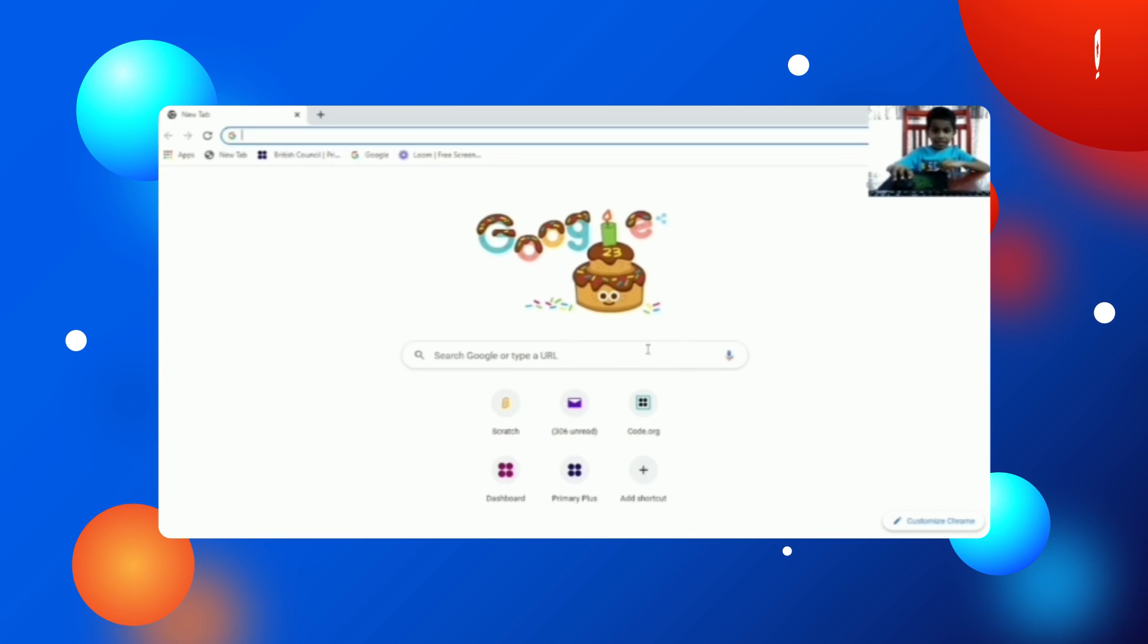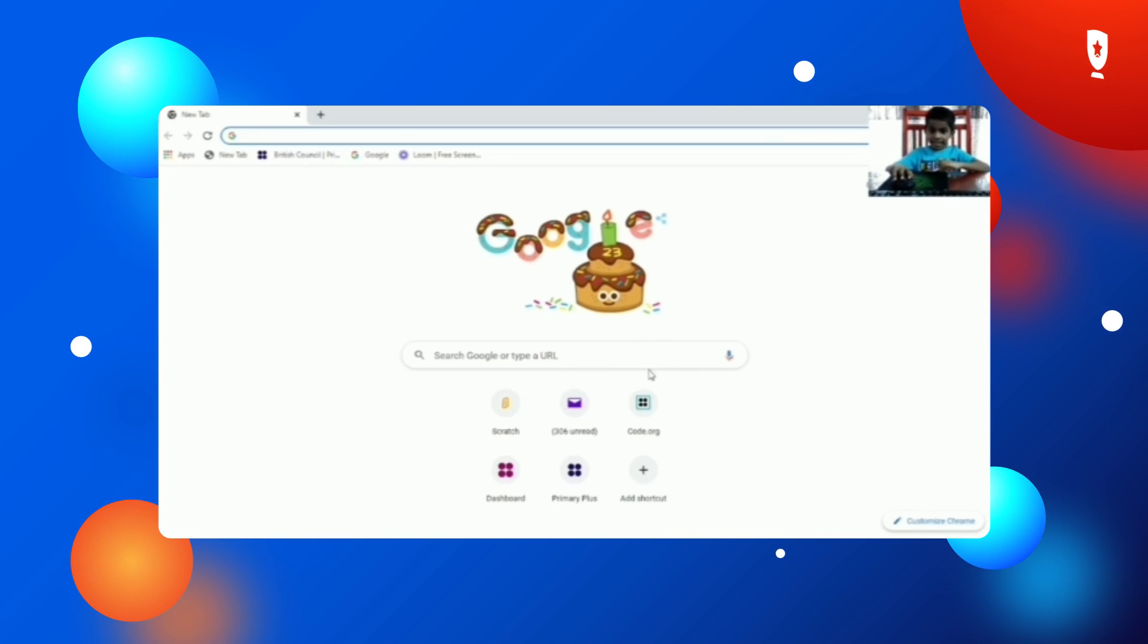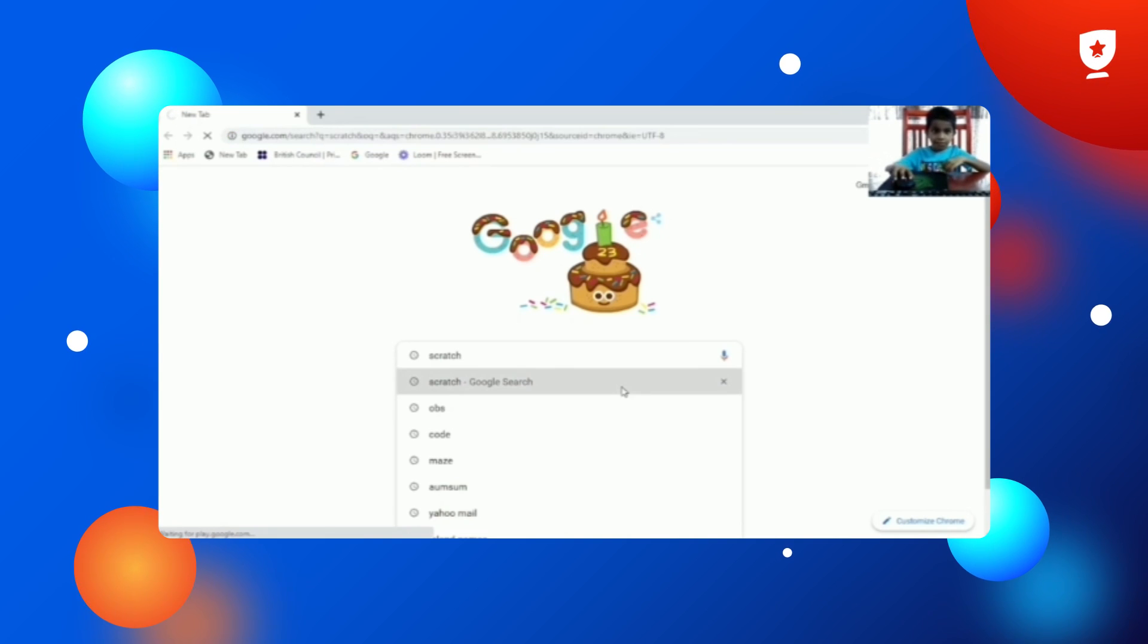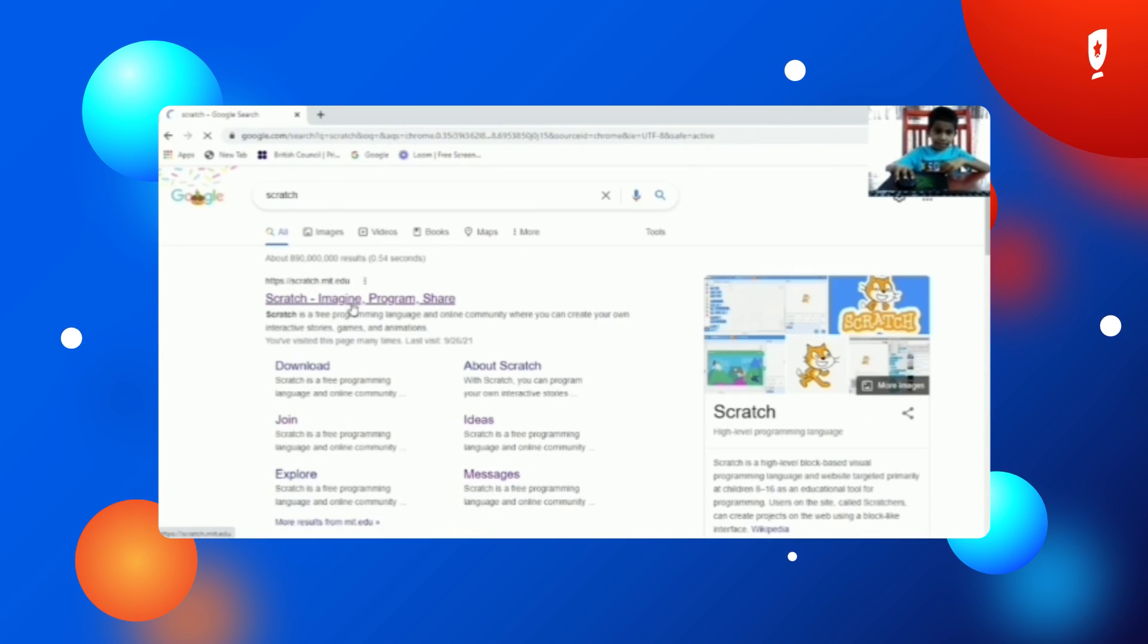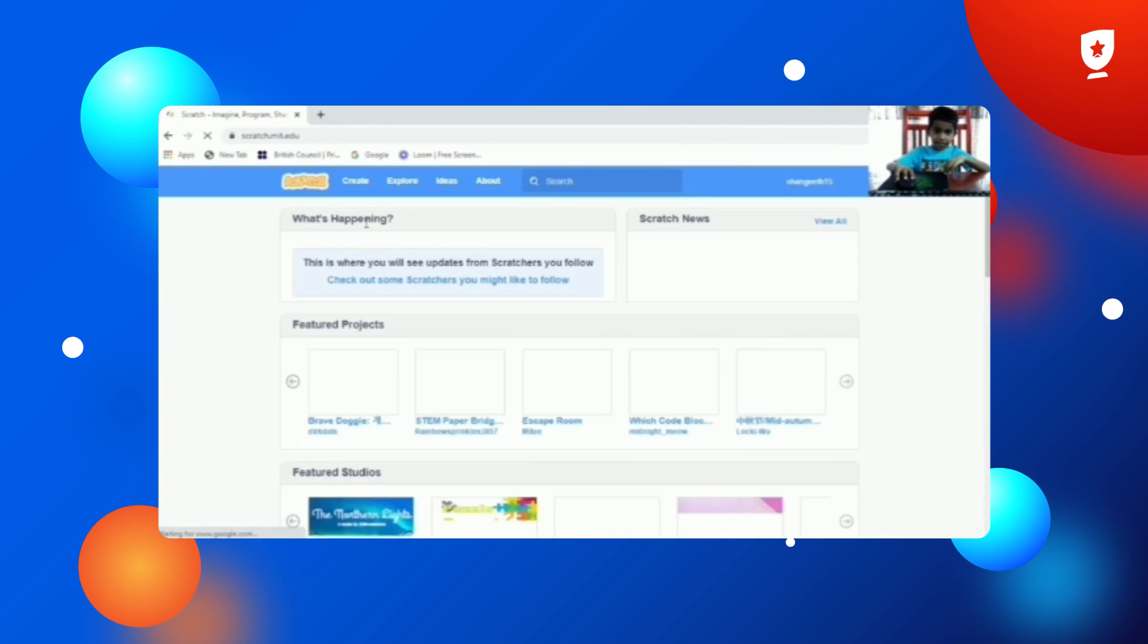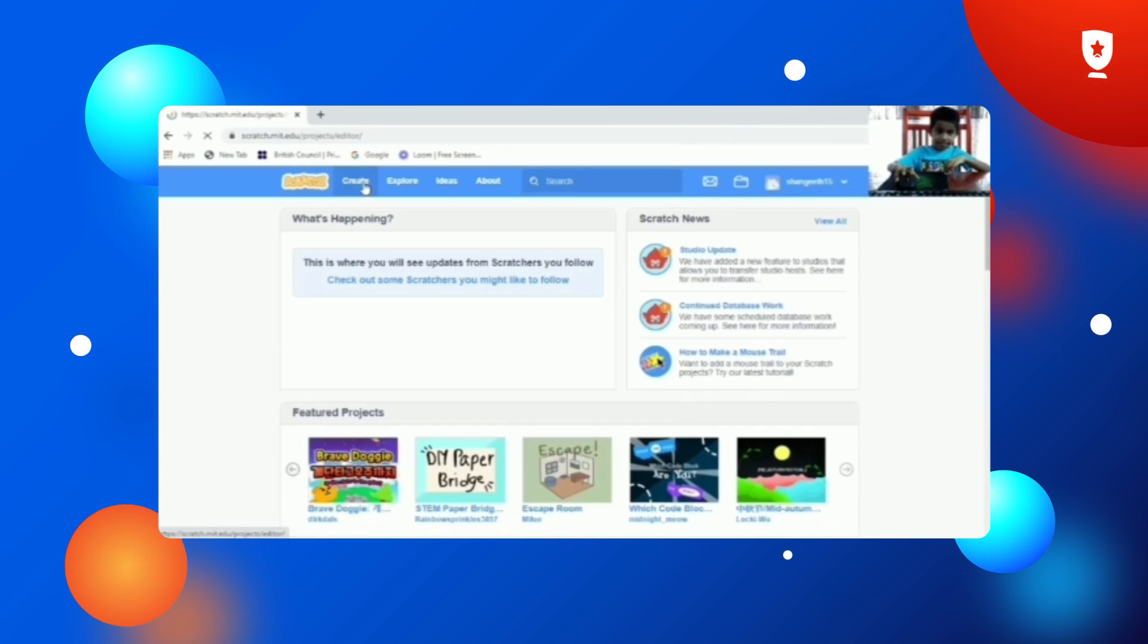Today I am going to create a maze game in Scratch. First, we will open Scratch. Then we need to click on this link. Then we need to create.